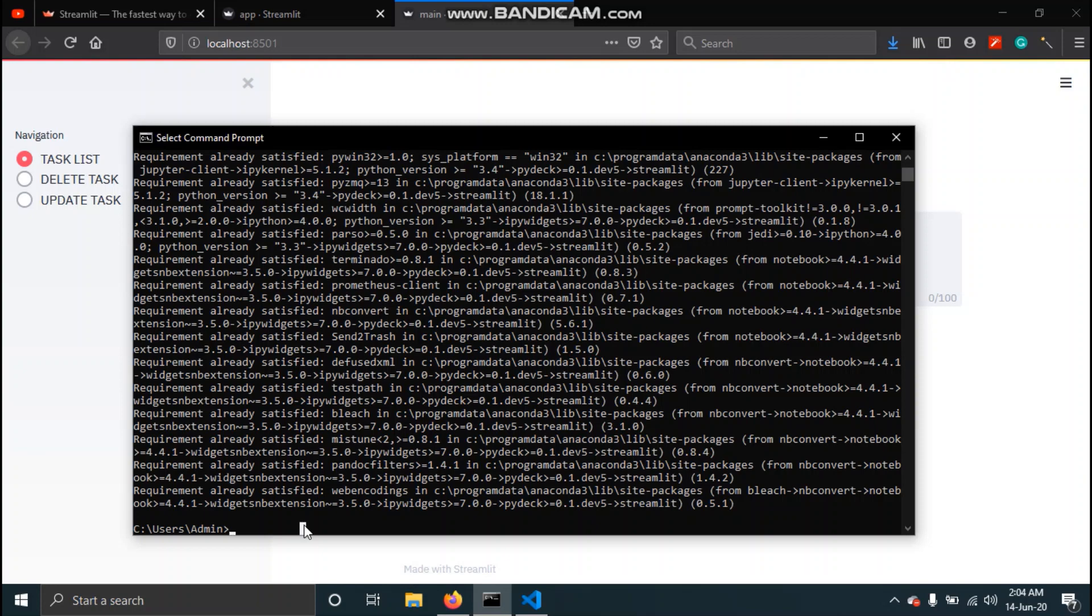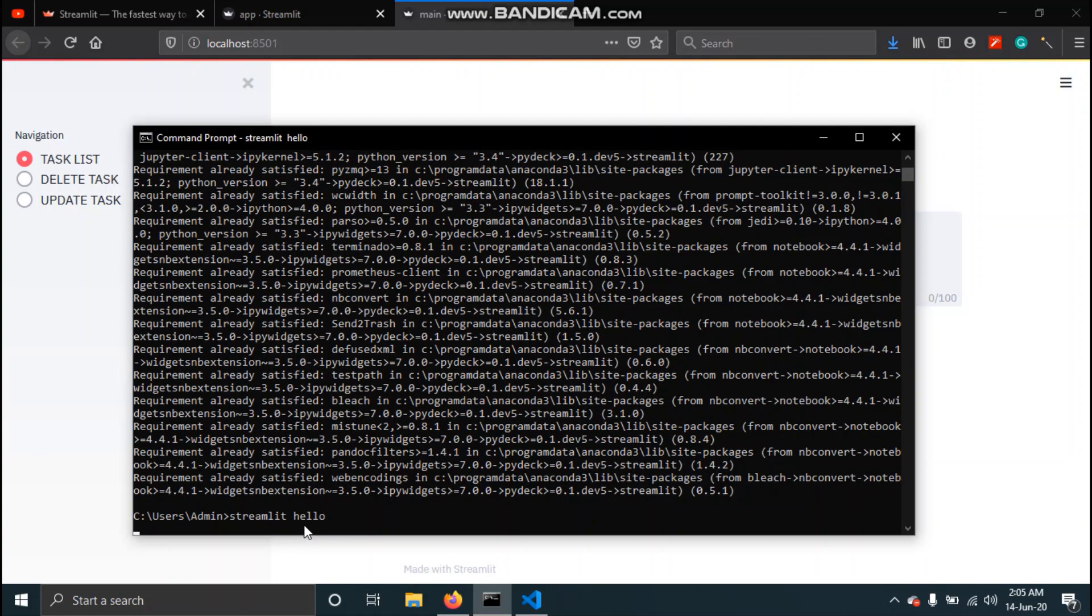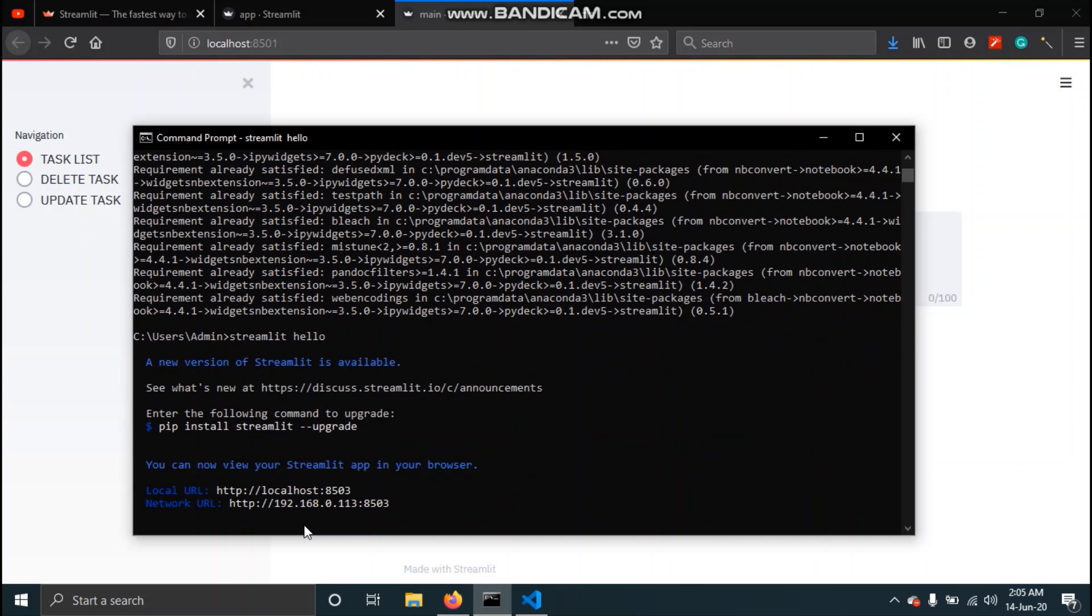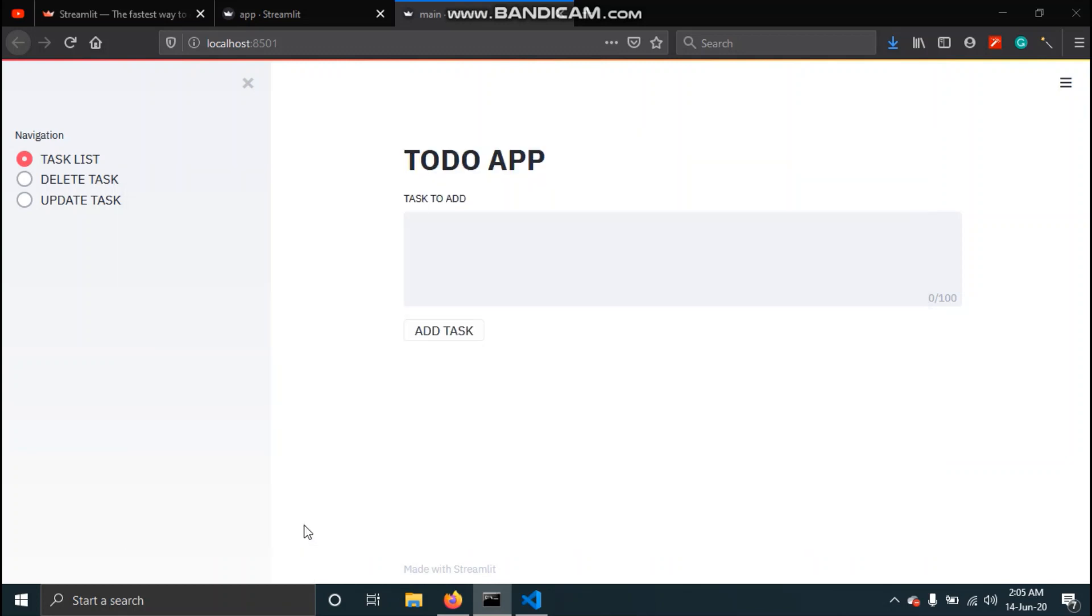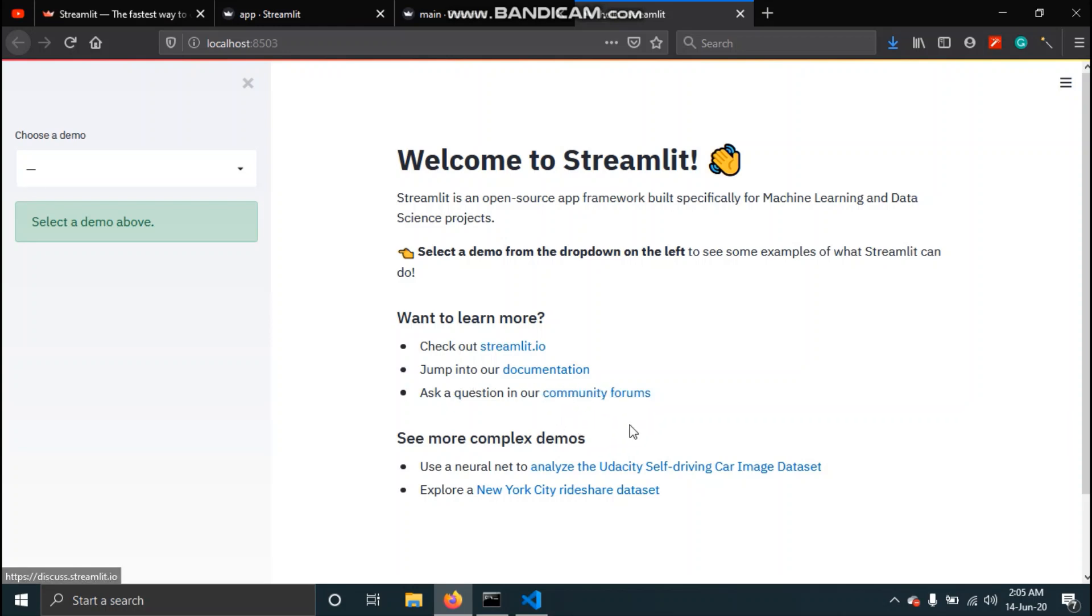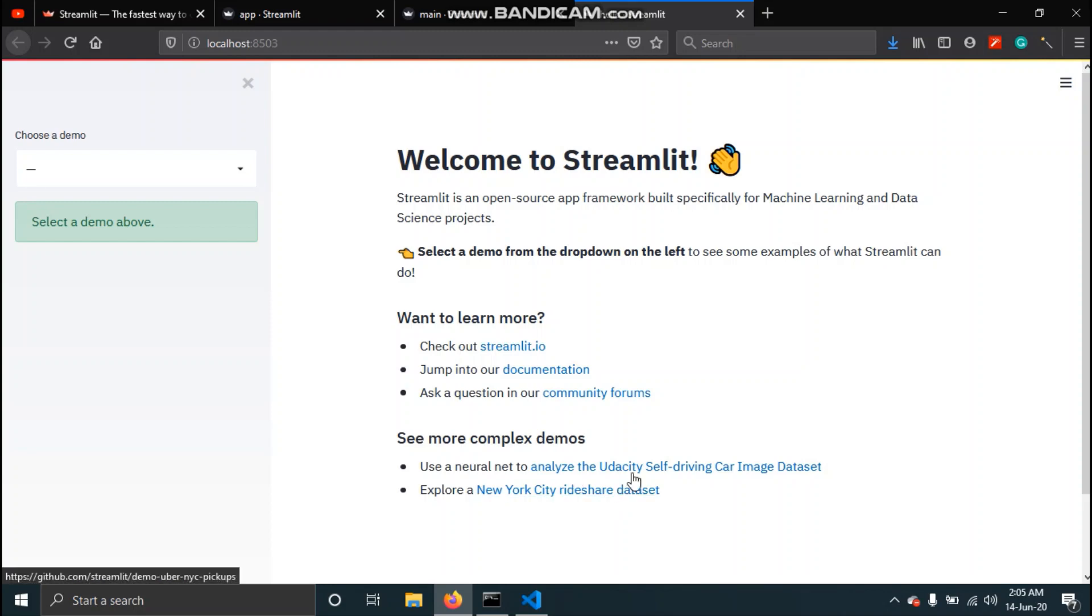To make sure that you have installed Streamlit correctly just type streamlit hello. This will open a welcome page and over here you can see that we have some documentation links to documentation, community forum where you can clear your doubts and ask questions, and over here we have some sample projects which you can explore and see.